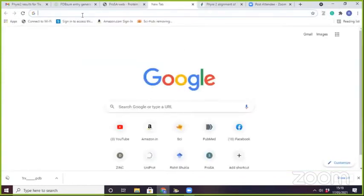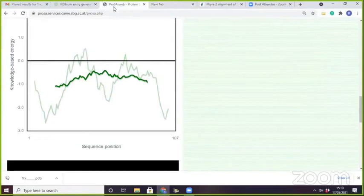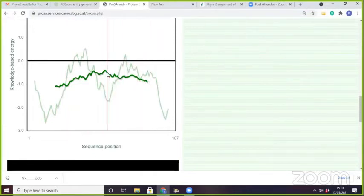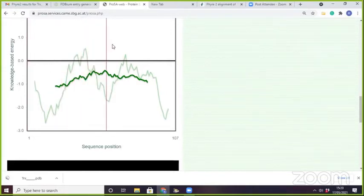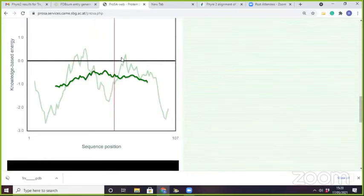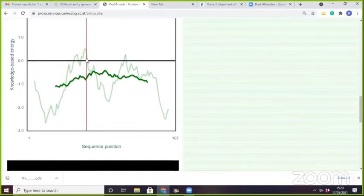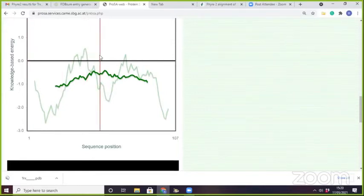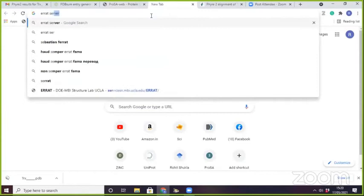That is the IRAT server, which is a comprehensive suite. Regarding ProSA — the dark green and light green lines — actually if the dark green part is lying above that window, it means those residues have some problematic part. The threshold is 0.0. If residues are above 0.0, you have to do minimization and other things. Now we will go to the IRAT server.